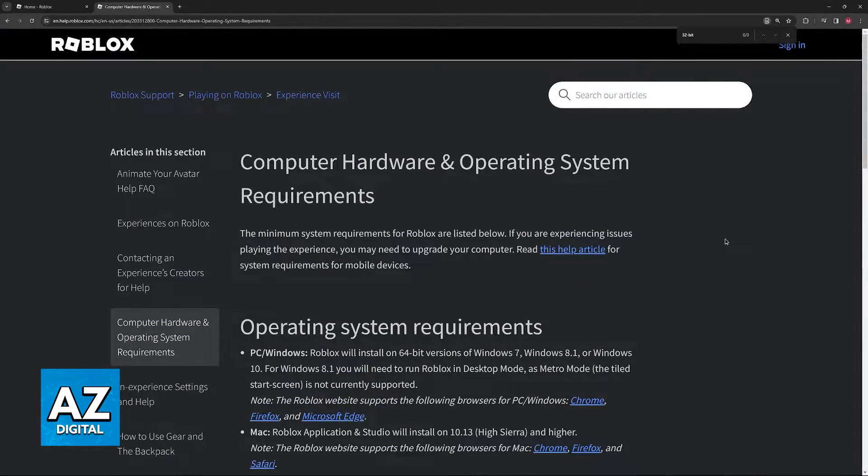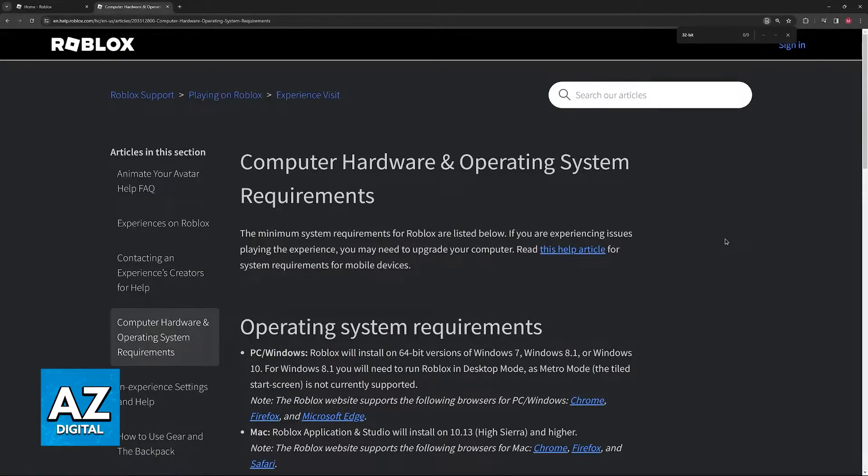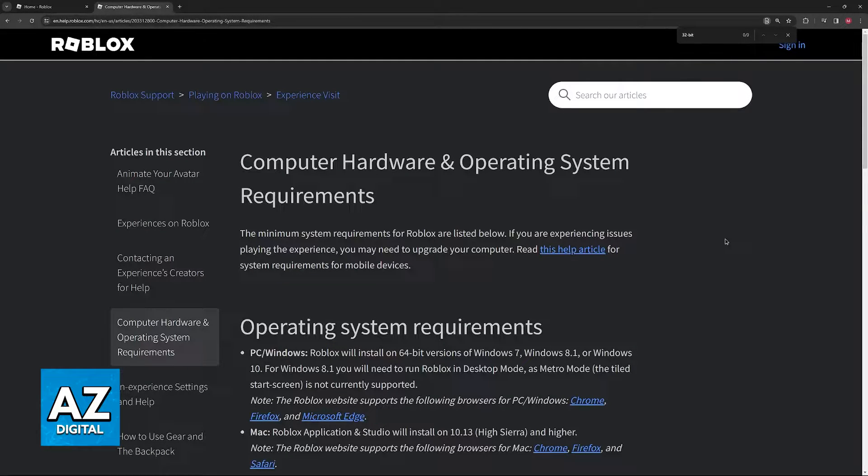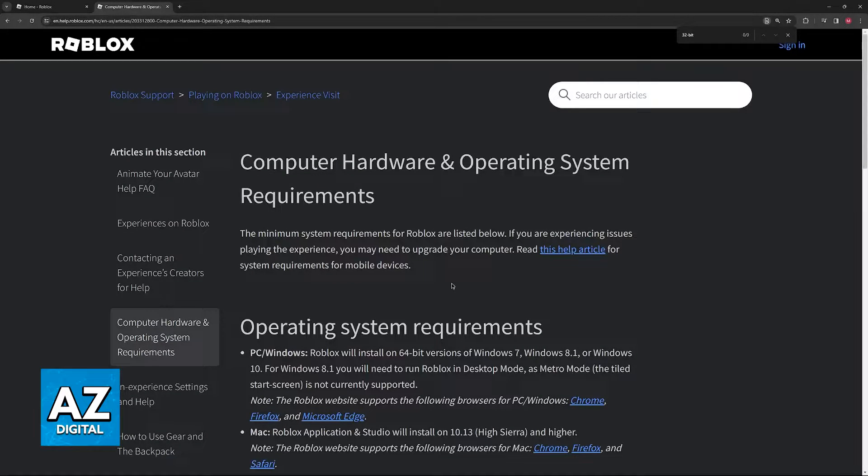So the answer to the question in the title of this video is that as of today, it is impossible to run Roblox on Windows 10 32-bit. They stopped supporting 32-bit Windows, and as it stands today, you need to have 64-bit.